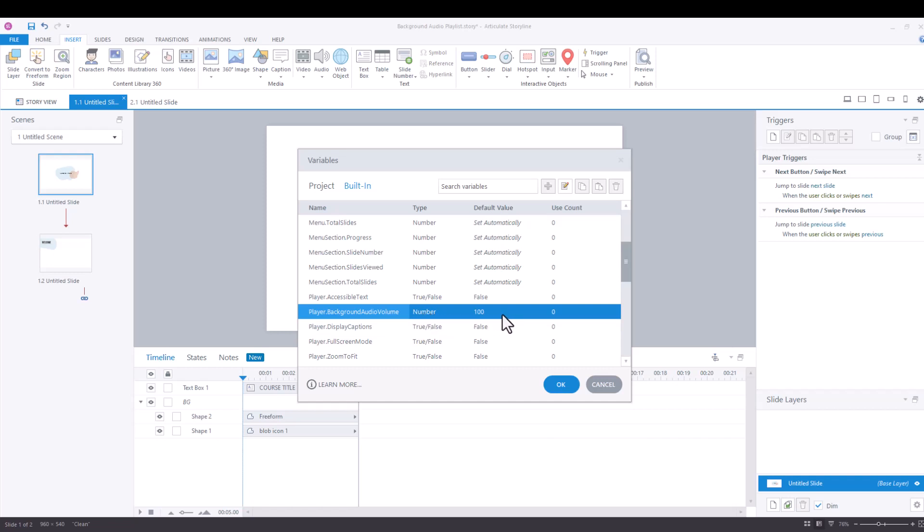Now there are a couple of things here. So the default is a hundred. However, if you want background audio and you don't want to have to use triggers to control the volume, all you have to do is define the volume here. So if we change this from say a hundred percent to 50%, that is going to be the volume throughout your project.